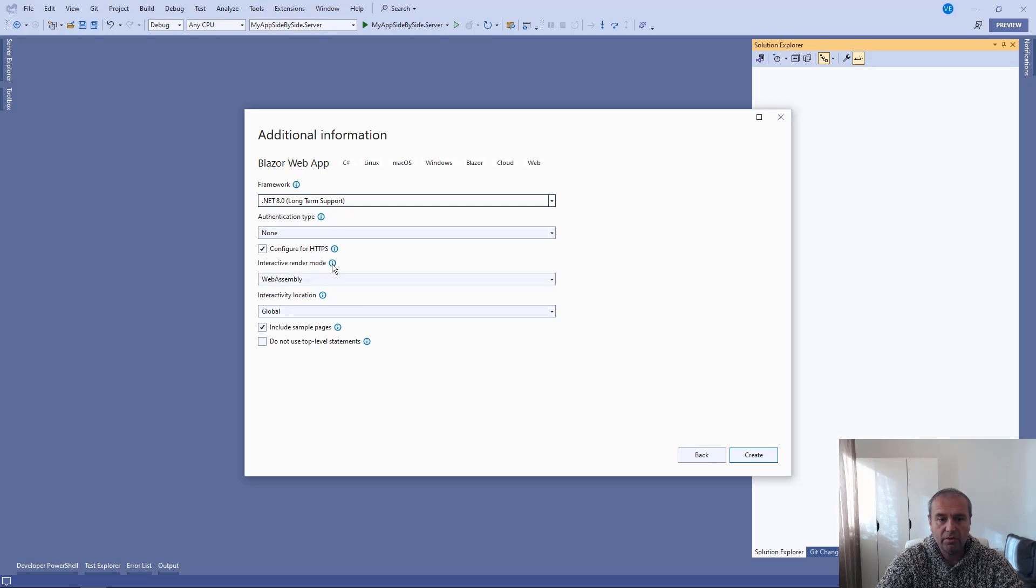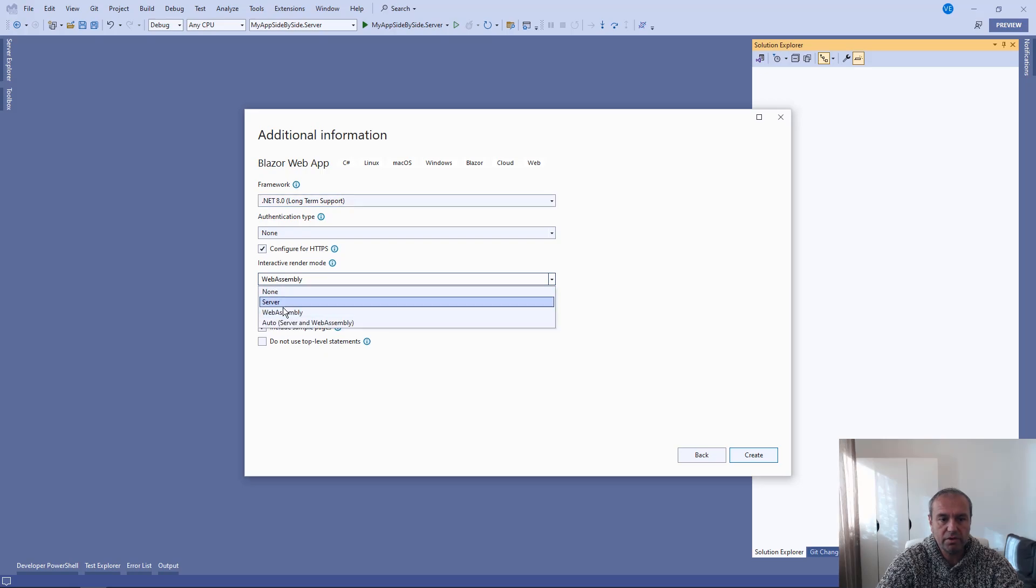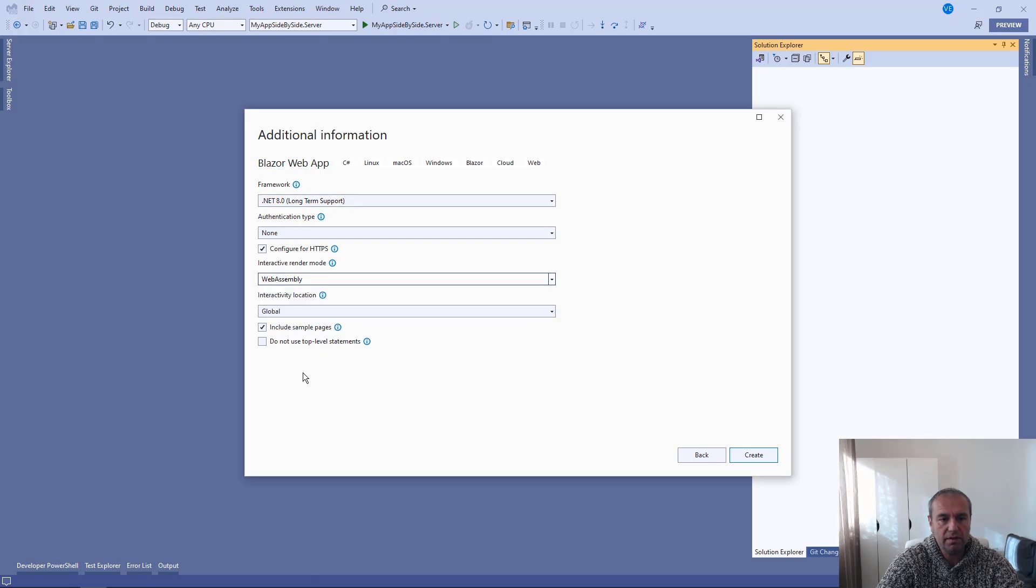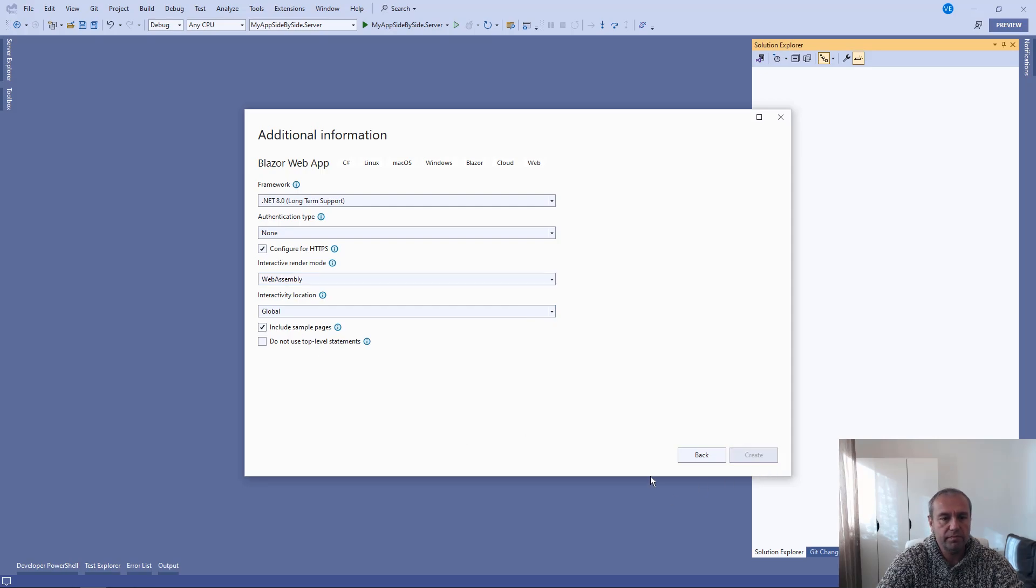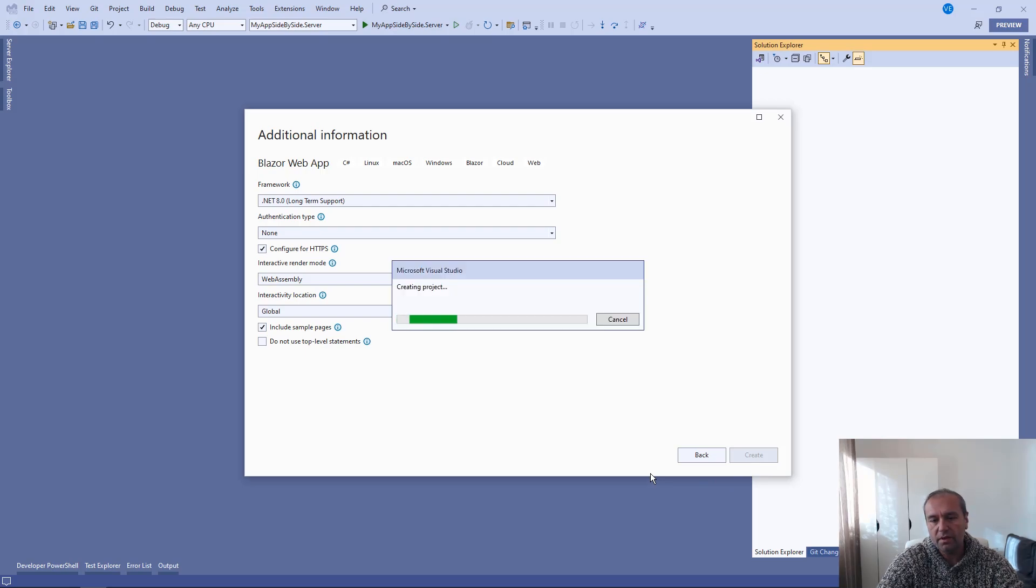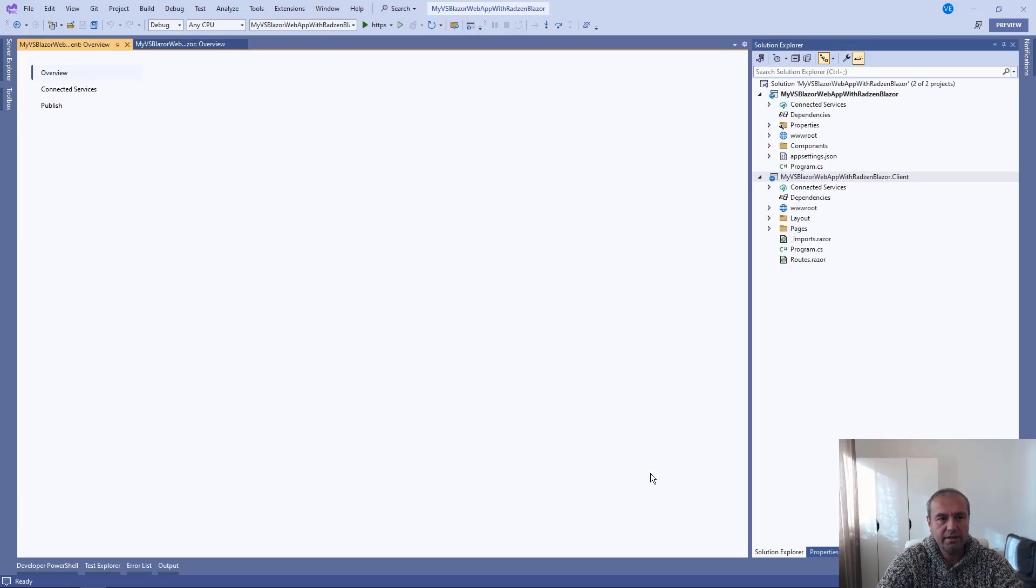Interactivity render mode of the app is going to be WebAssembly, but you can choose server or auto. And interactivity will be global for all pages. And we are going to include some sample pages. Press create.